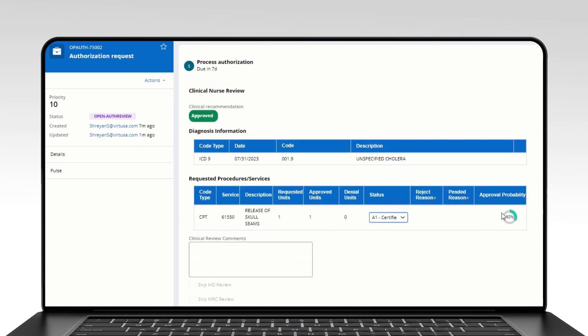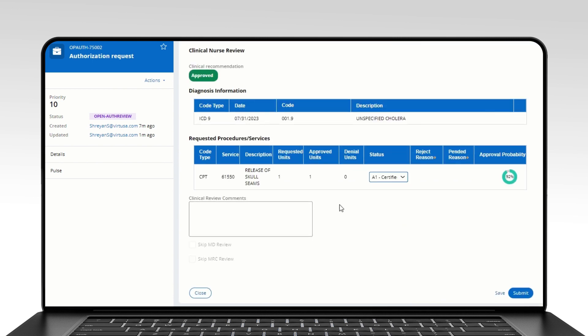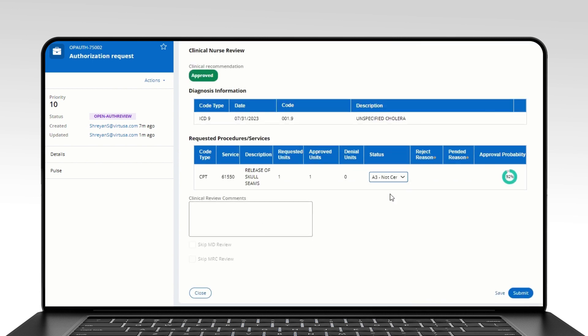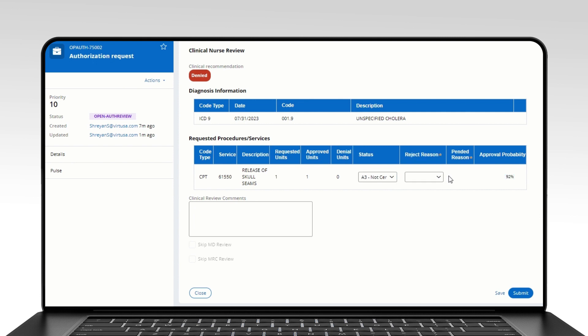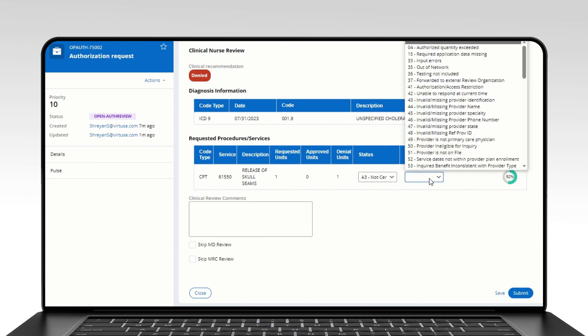Information relating to diagnosis and procedure information, and all necessary reports and documents, will make the work much easier for the nurse. An AI-assisted decision and skip mechanism has been provided to increase the processing speed.